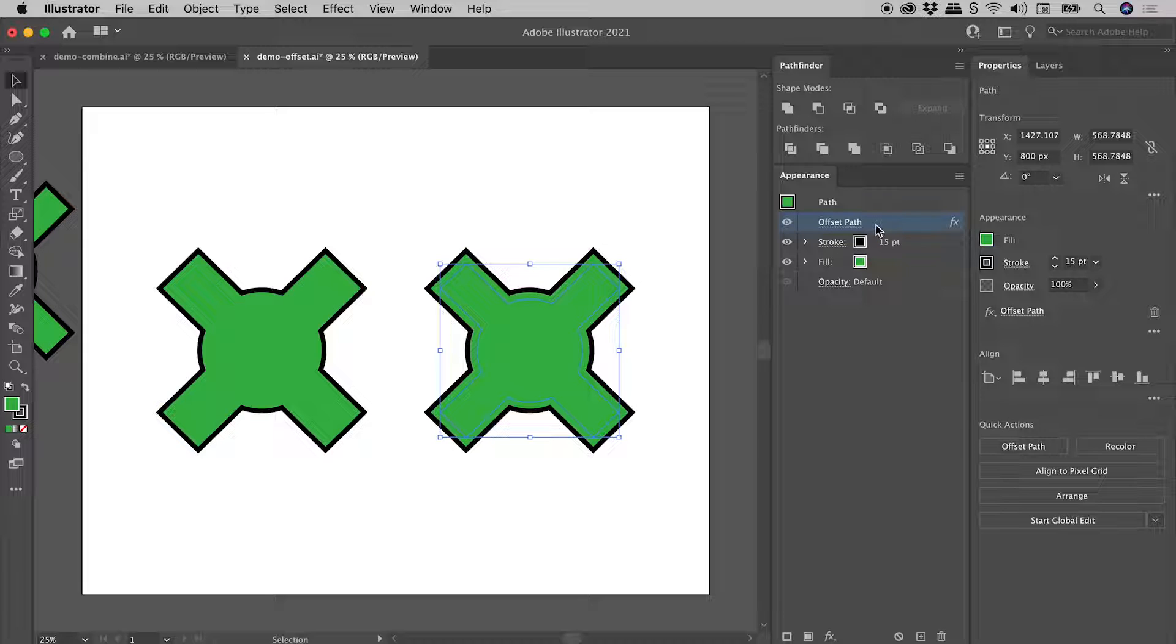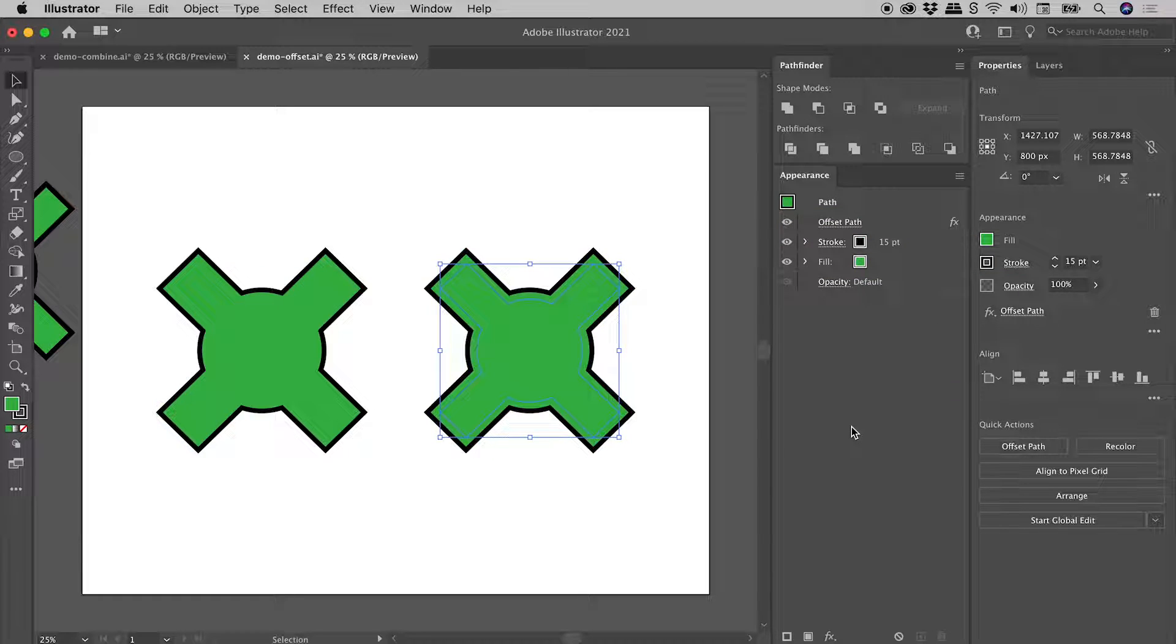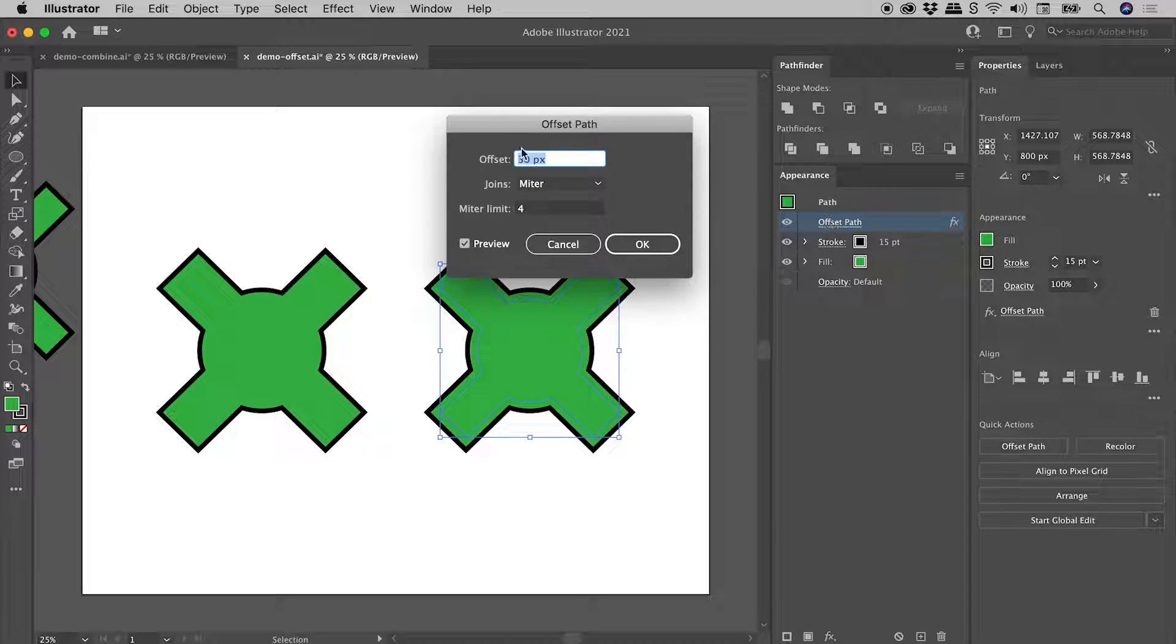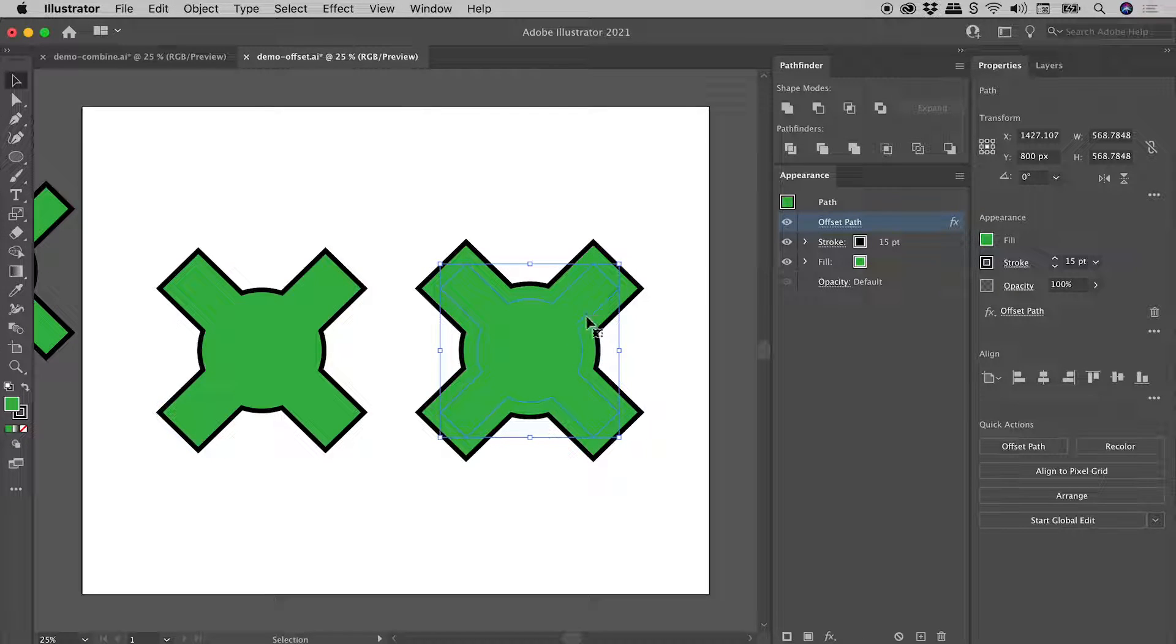If I really hate this look, I can just throw it away altogether. Let me undo that. Because the most powerful part of this whole thing, guys, is I can actually just click on Offset Path and make a change. So now if I do want that 50 instead of 30, I can just make the change here. Choose OK. And there's the result just there.